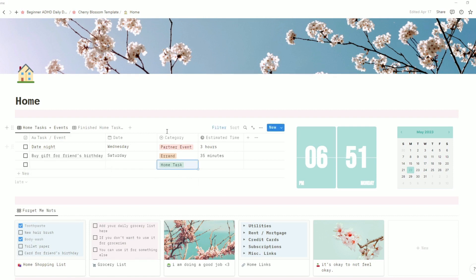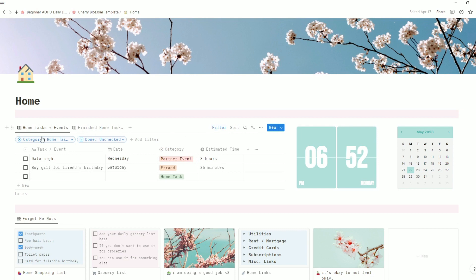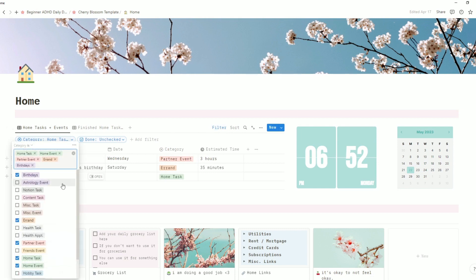This home section has a few different categories that will show up. You can see those by clicking on the blue filter button and then going to category. Here you will see that the things that show up on your home page are home tasks, home event, partner event, errand, and birthdays.